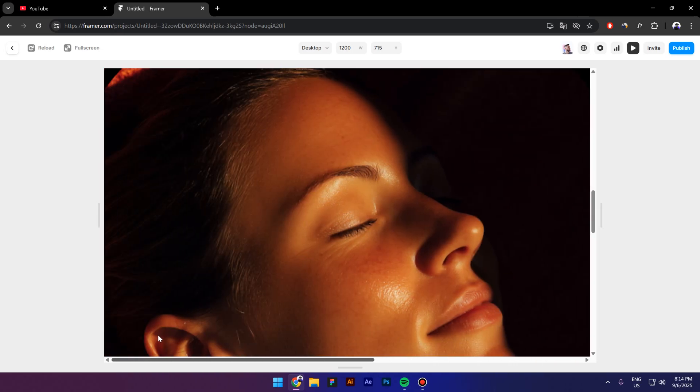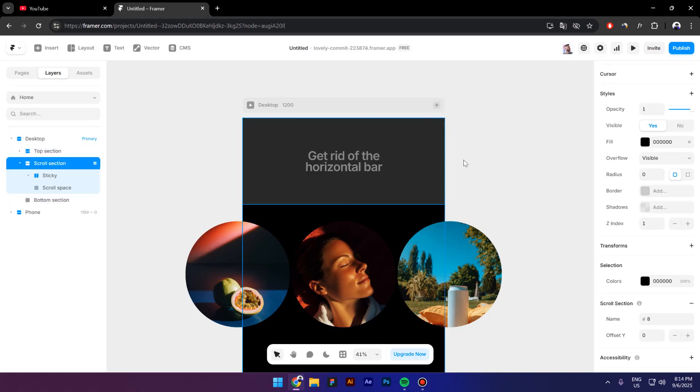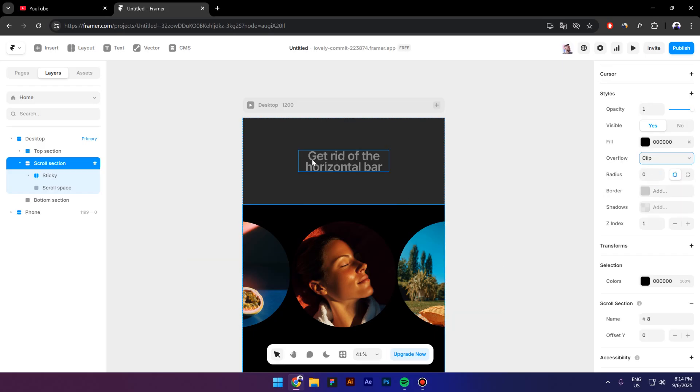I'm gonna click now to go back, I will select the middle section and let's put it to clip. And as you can see, we clip everything that's outside the breakpoint. So that is basically the new feature that Framer released: the clip overflow.